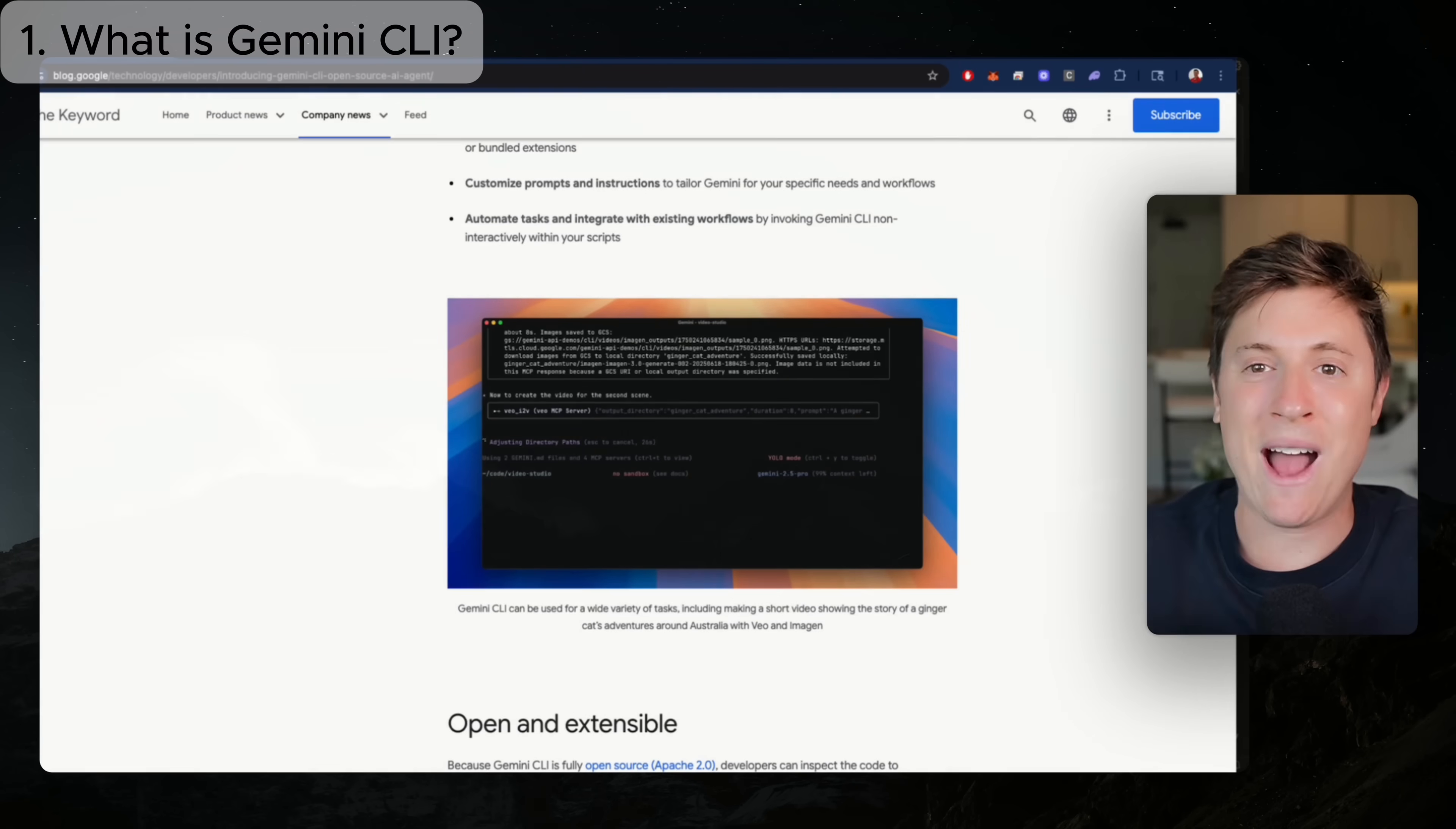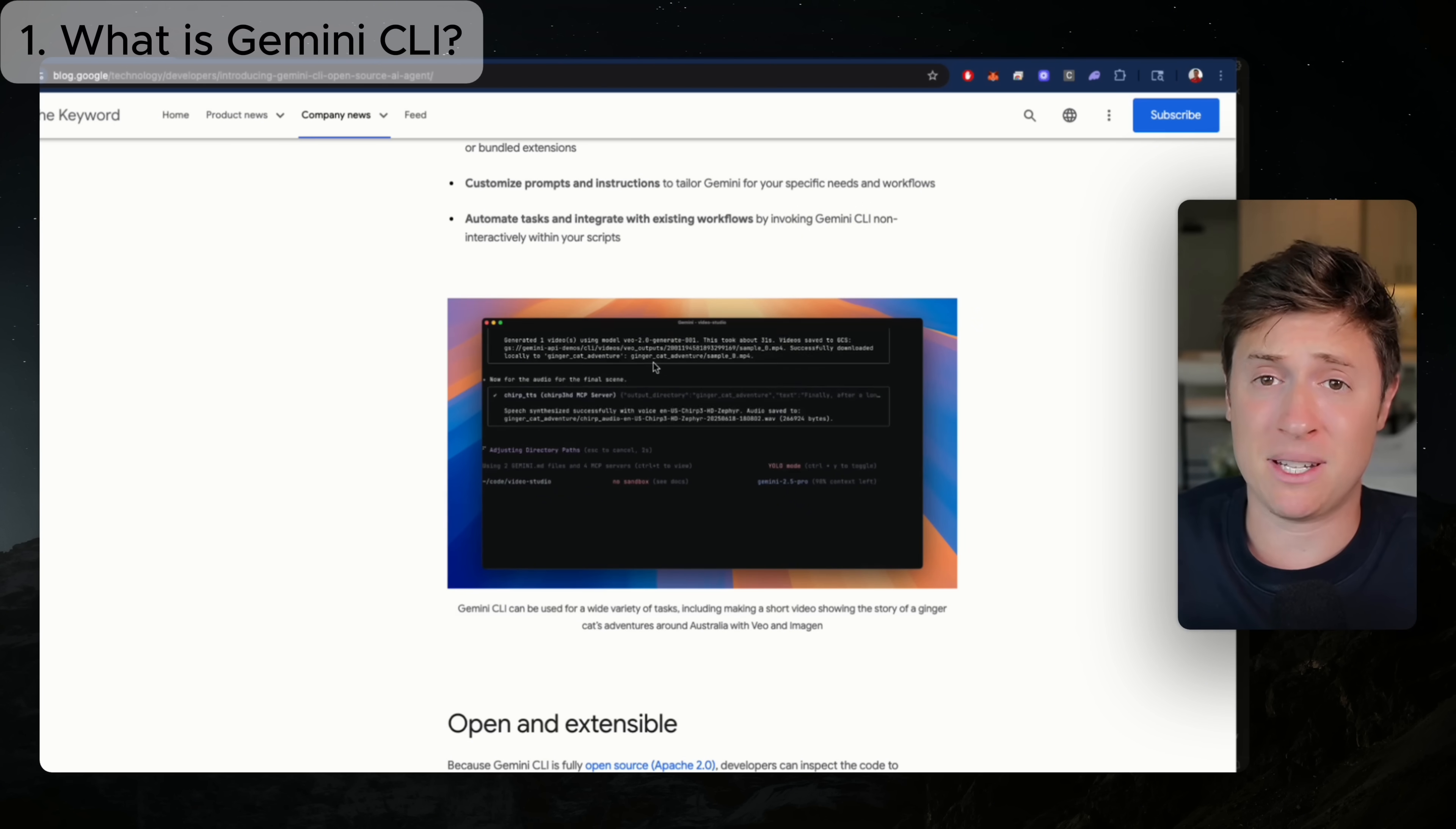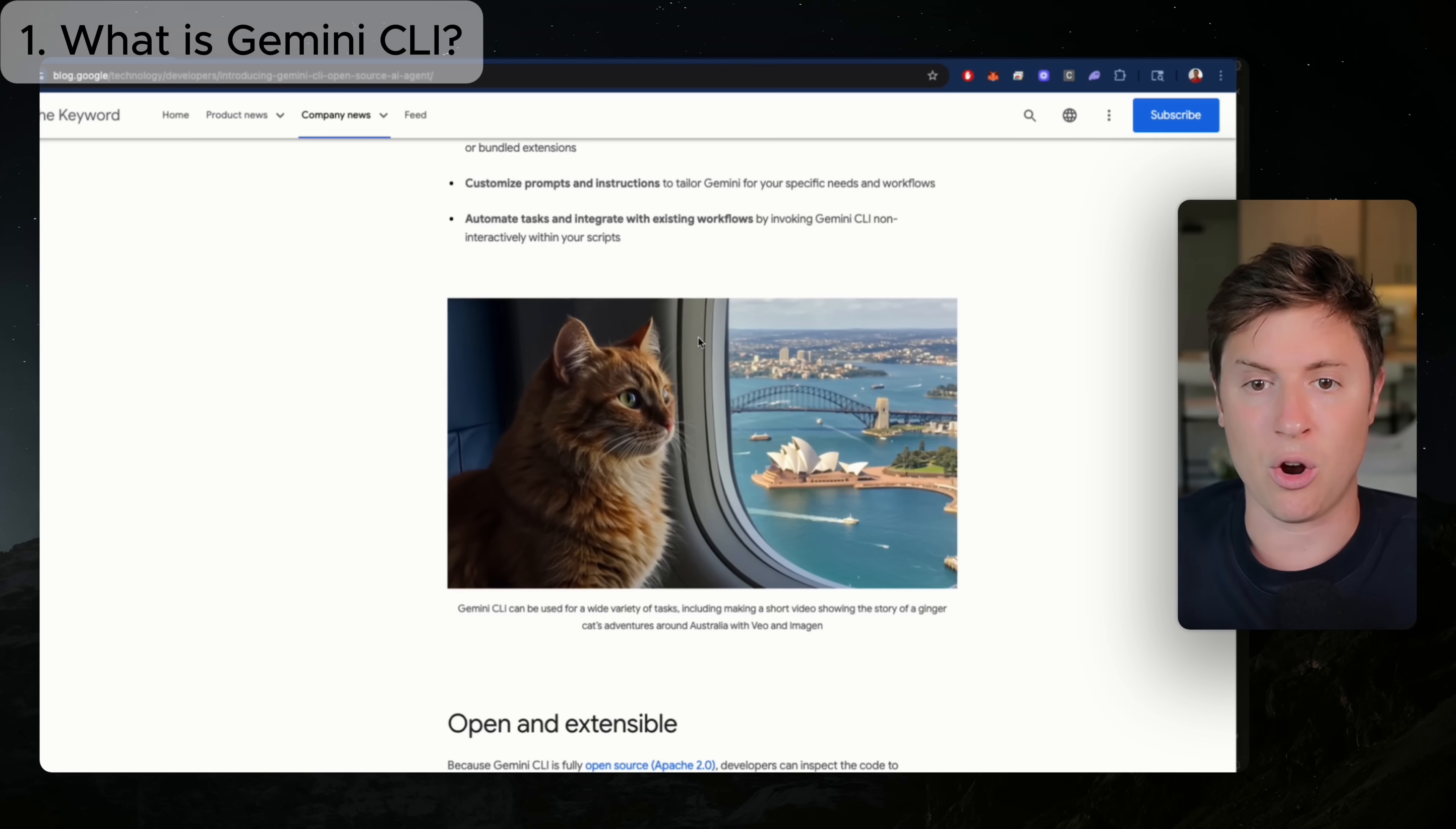So Google quietly released today, just in the blog post I'm showing you here, a brand new AI coding tool completely powered by Gemini 2.5 Pro, which many people consider the most powerful AI coding model out there, called Gemini CLI.